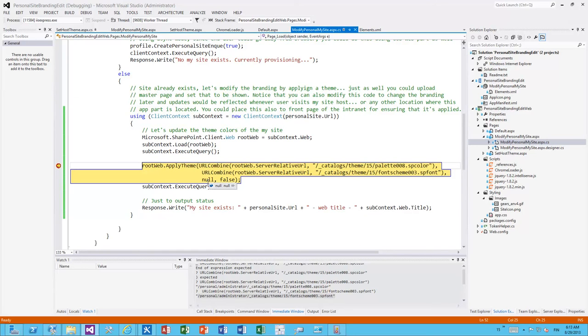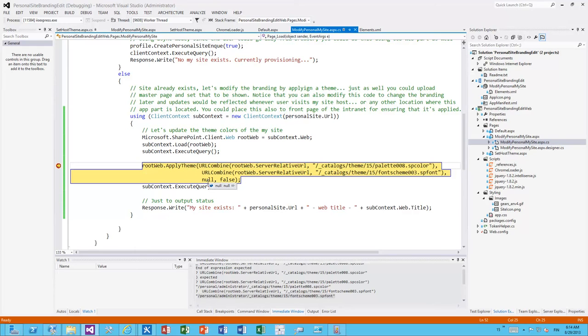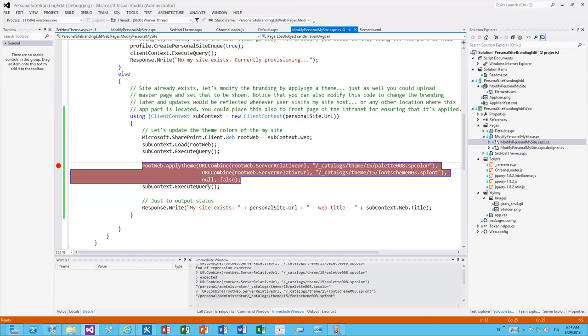Technically the theme selection is not available in the personal or MySites, but you can actually apply the theme programmatically. So the theming files are available there. Just as well you could actually upload a custom master page but that wouldn't be as cost-efficient from a maintenance perspective. So let's move forward. We applied the theme. We execute the query.